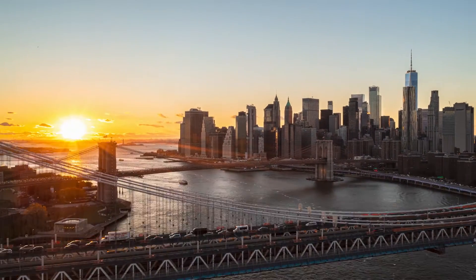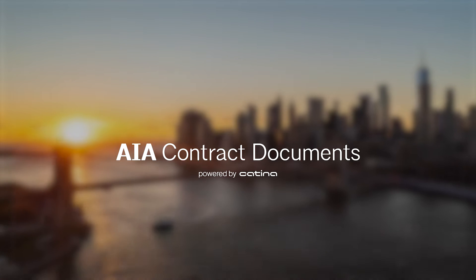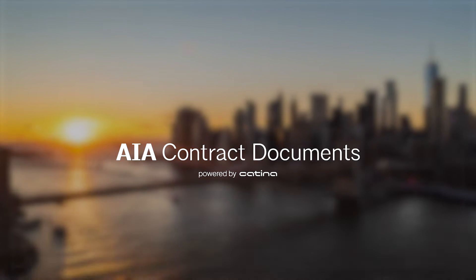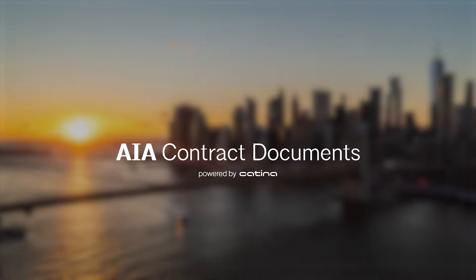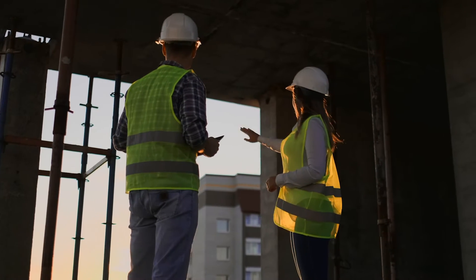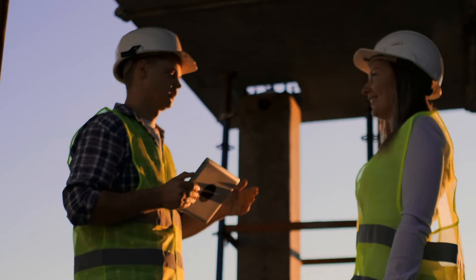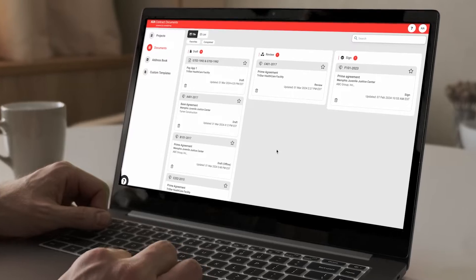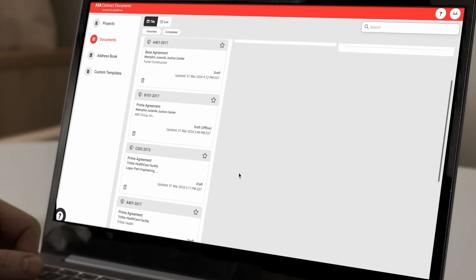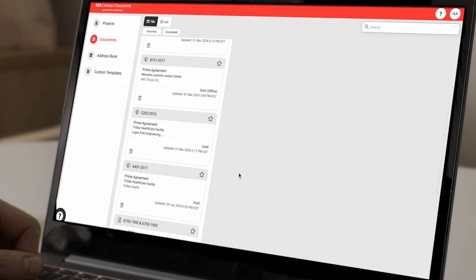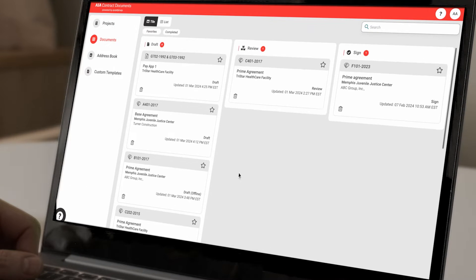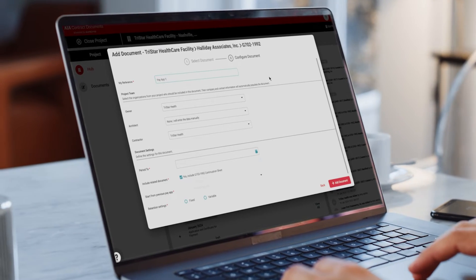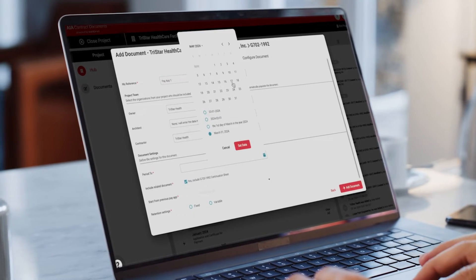For well over a century, AIA Contract Documents has been the industry standard, providing essential design and construction contracts and forms that are trusted by professionals to mitigate their risk. Our next generation software now delivers a platform that lives up to our distinguished reputation and helps simplify the complexities of the legal side of construction.